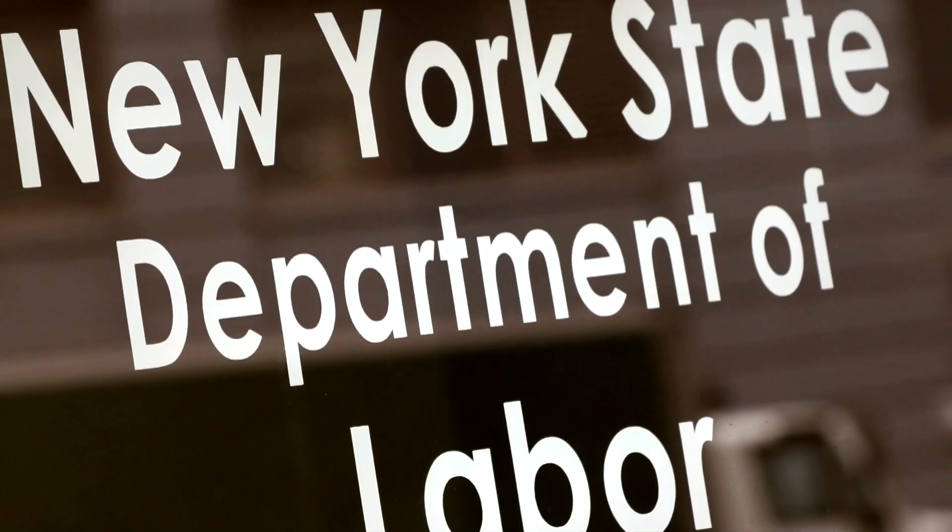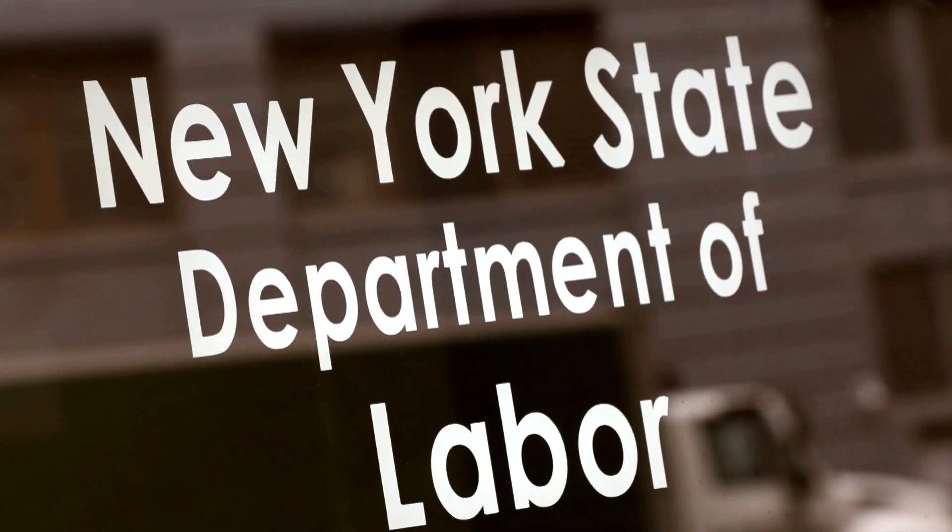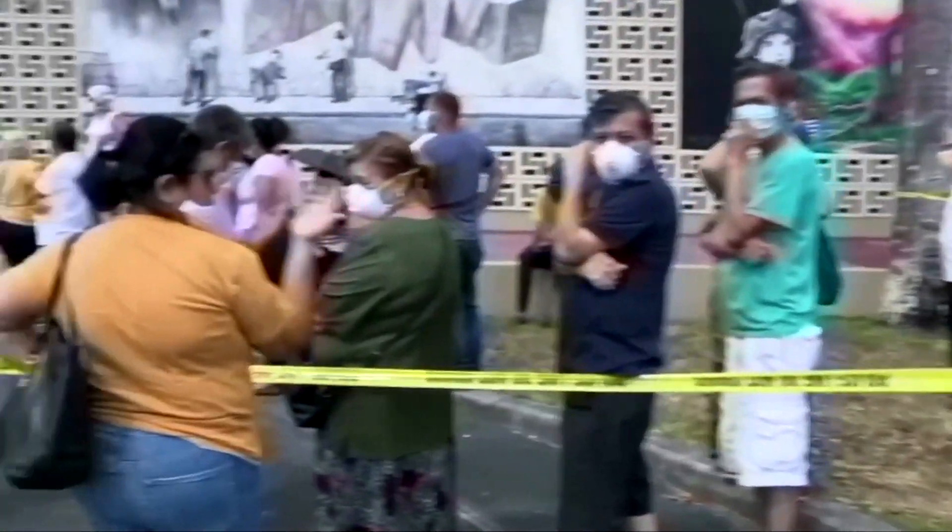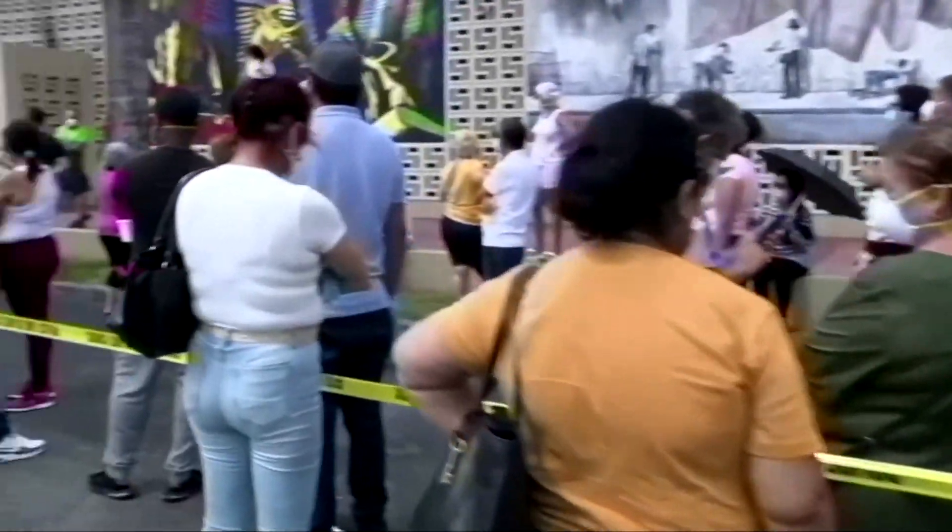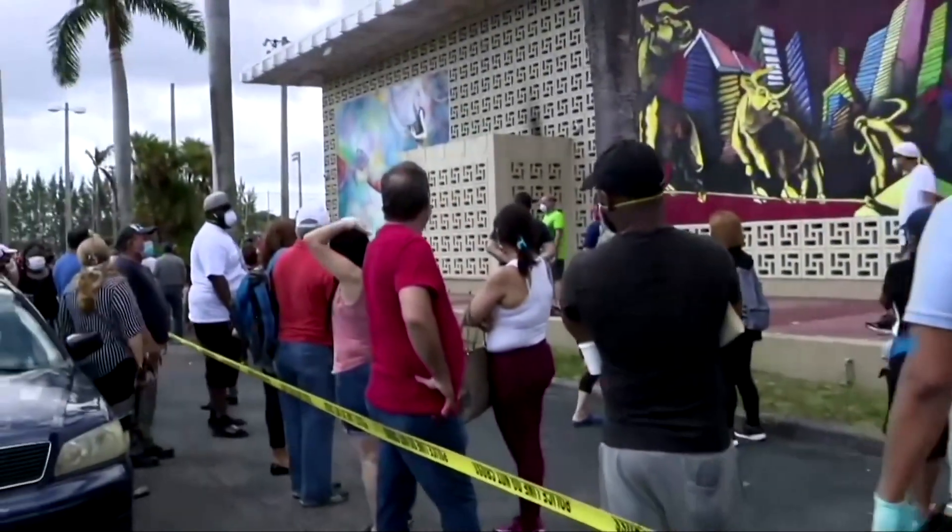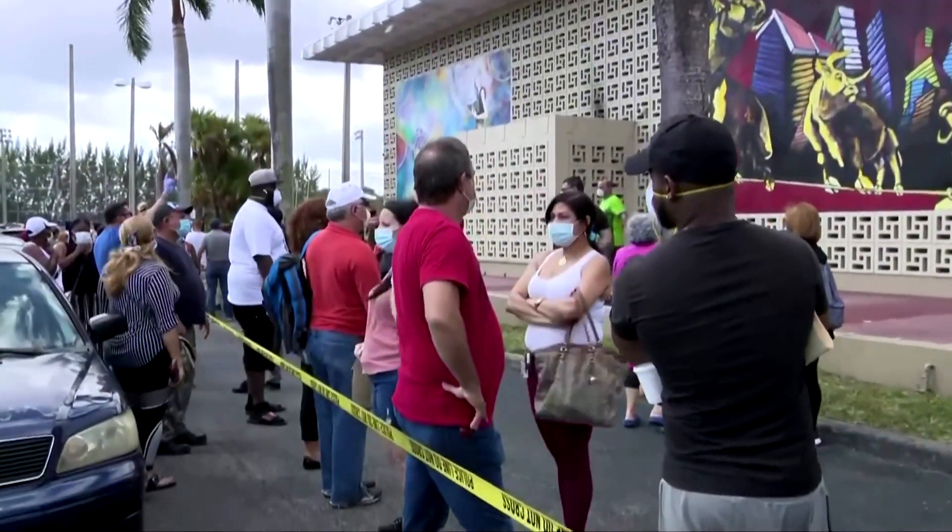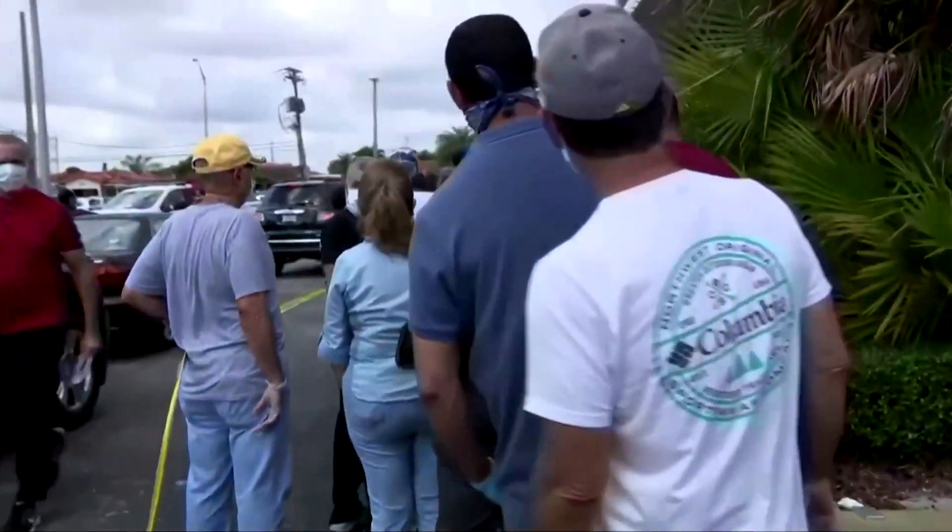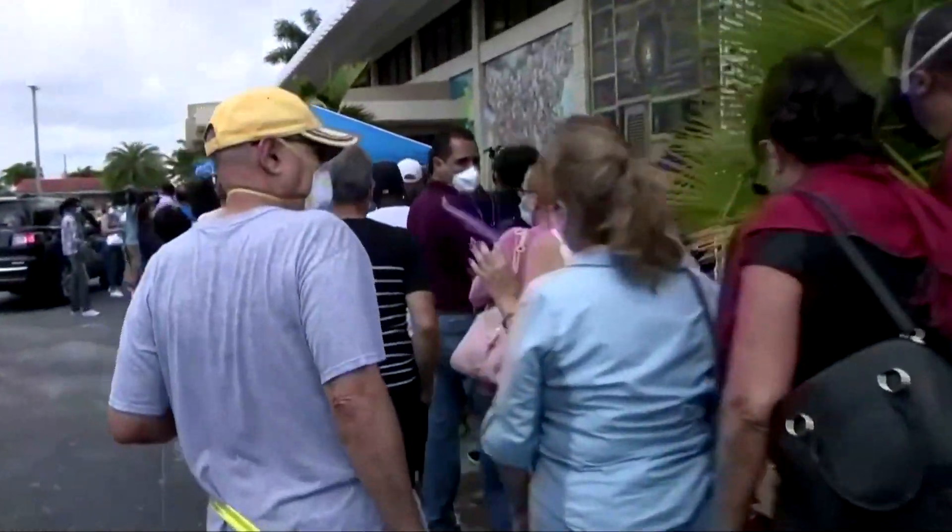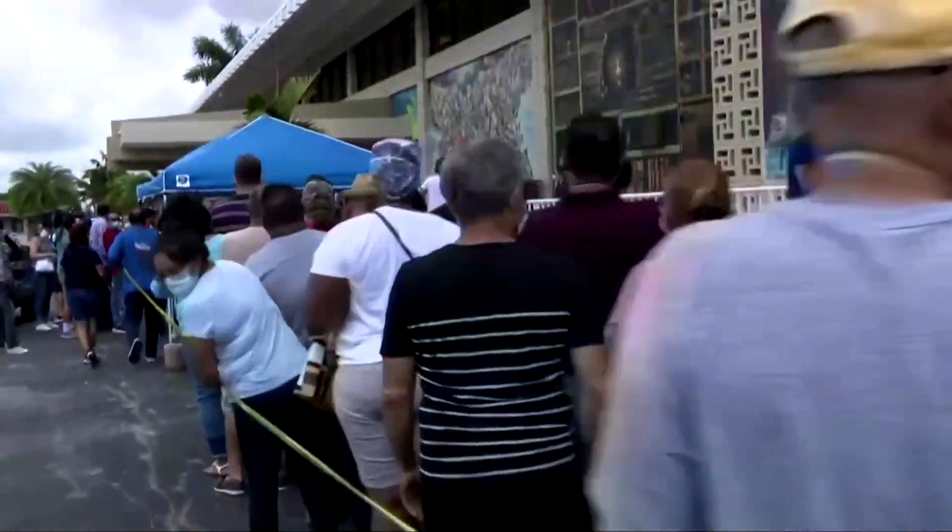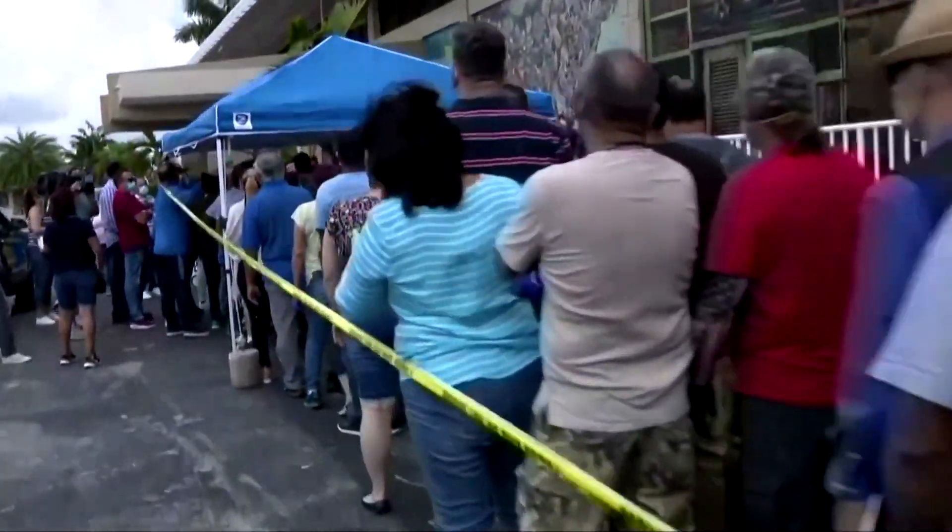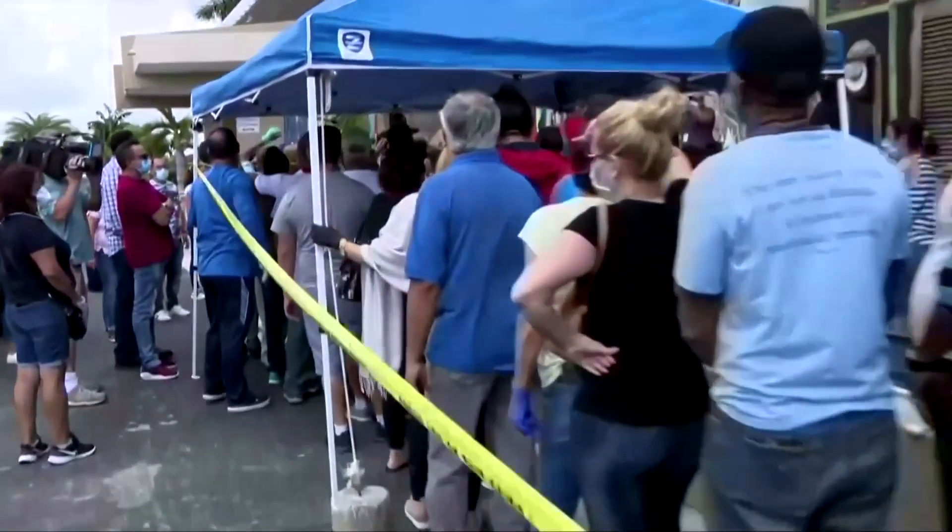While many state computer and phone lines are struggling to keep up, Florida is a standout. It has managed to answer only 2% of incoming phone calls, according to state documents obtained by local media. And it lags neighboring states like Georgia when it comes to how many unemployment claims it has processed so far.